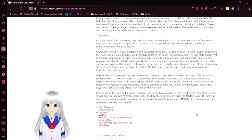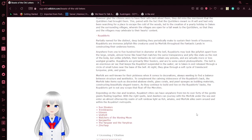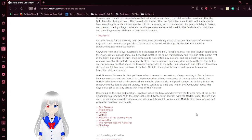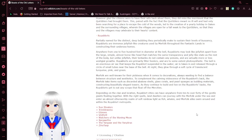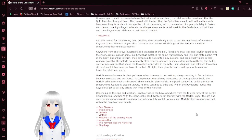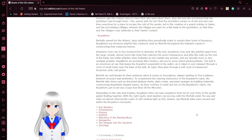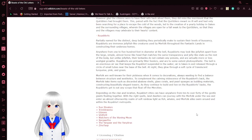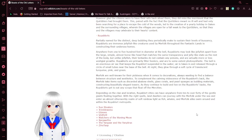Roebublers. Partially named for the distinct, deep bubbling they periodically make to sustain their levels of buoyancy, Roebublers are immense jellyfish-like creatures, used by moor folk throughout the fantastic lands in constructing their undersea homes. Roebublers range anywhere from 1 to 500 feet in diameter and veil. They may look like jellyfish apart from their large, simple, horse-like head that matches the same transparency and jelly-like state as the rest of the body. But unlike jellyfish, their tentacles do not contain any poisons and are actually more or less vestigial. Roebublers are primarily filter feeders and are to some extent photosynthetic.